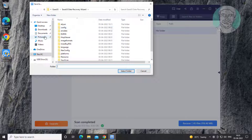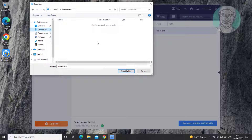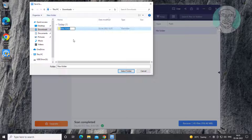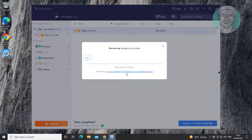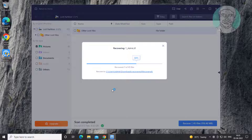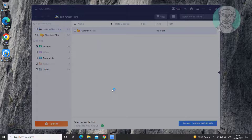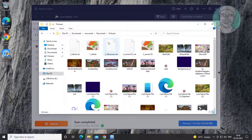Create a new folder and click enter. All picture files are recovered successfully.